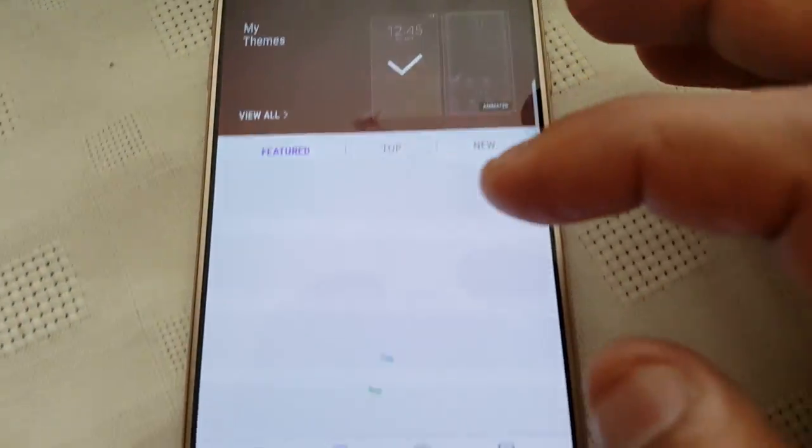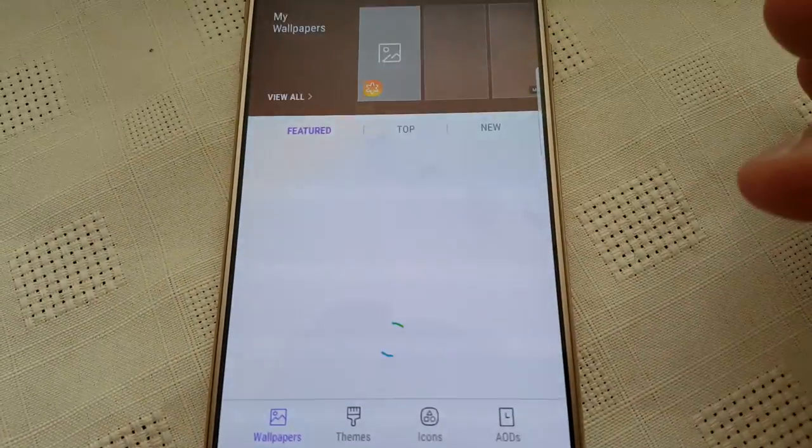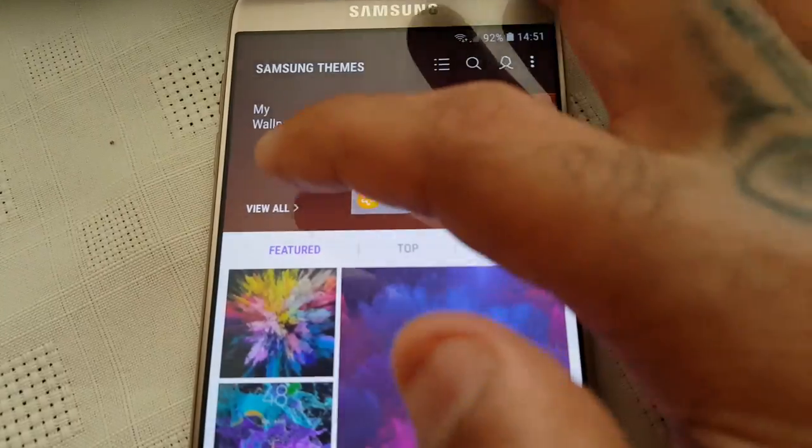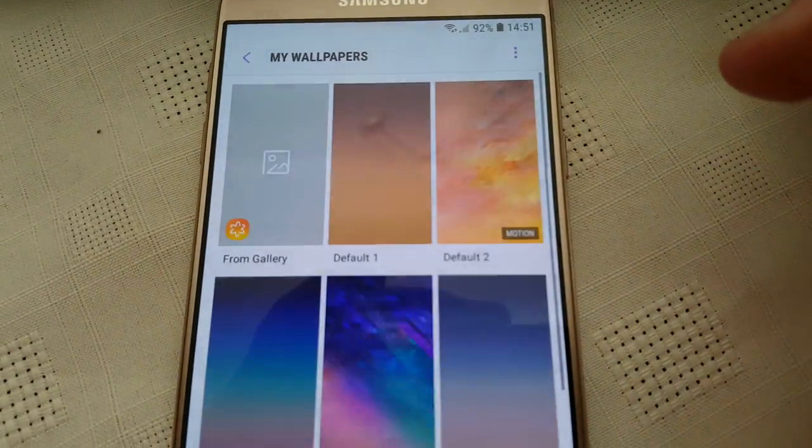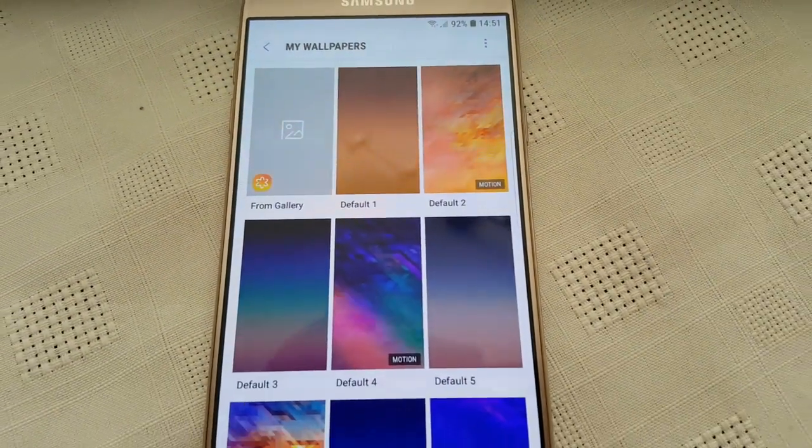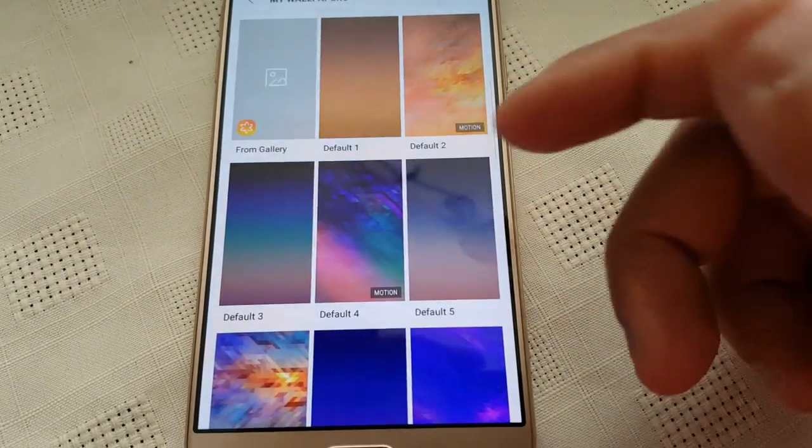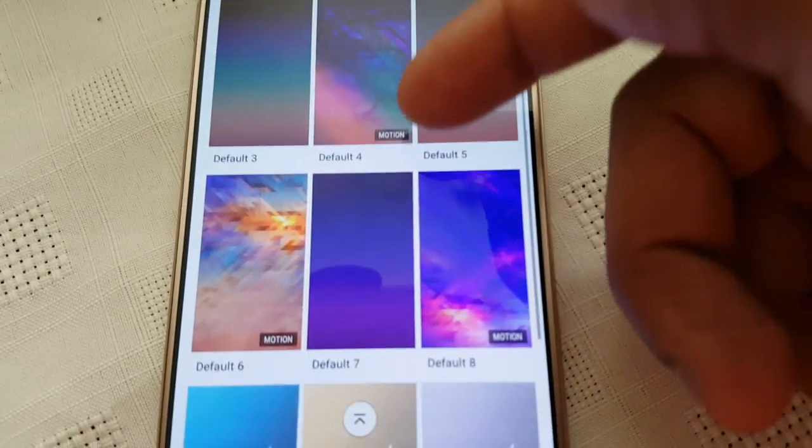So these are all the really nice wallpapers that come with the ROM.